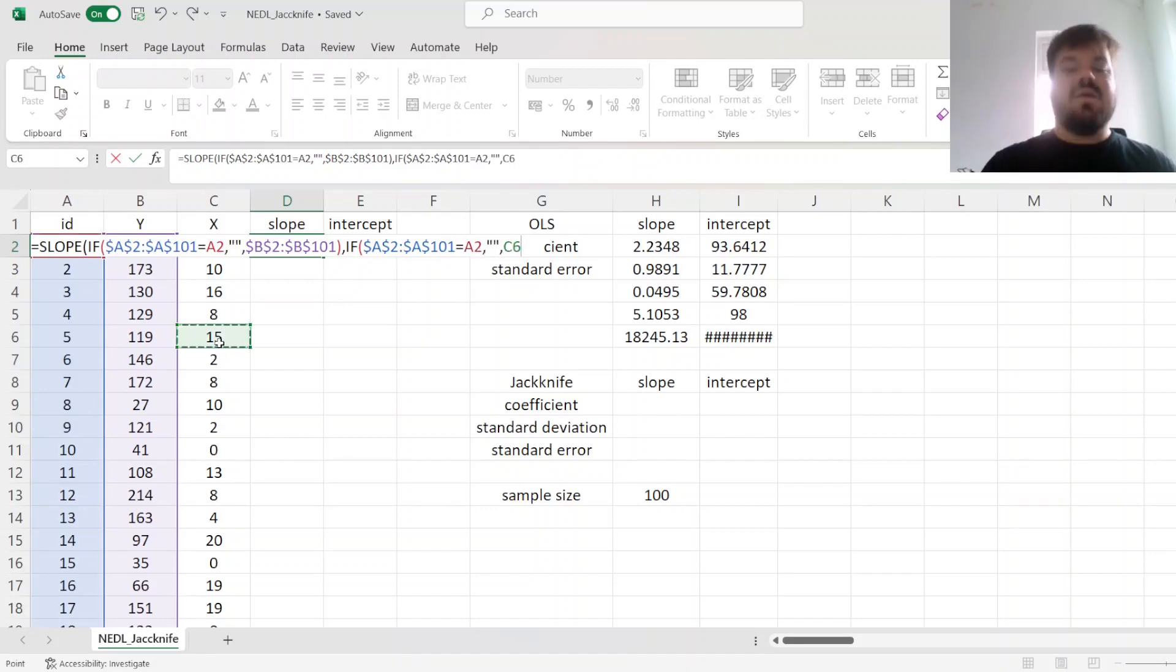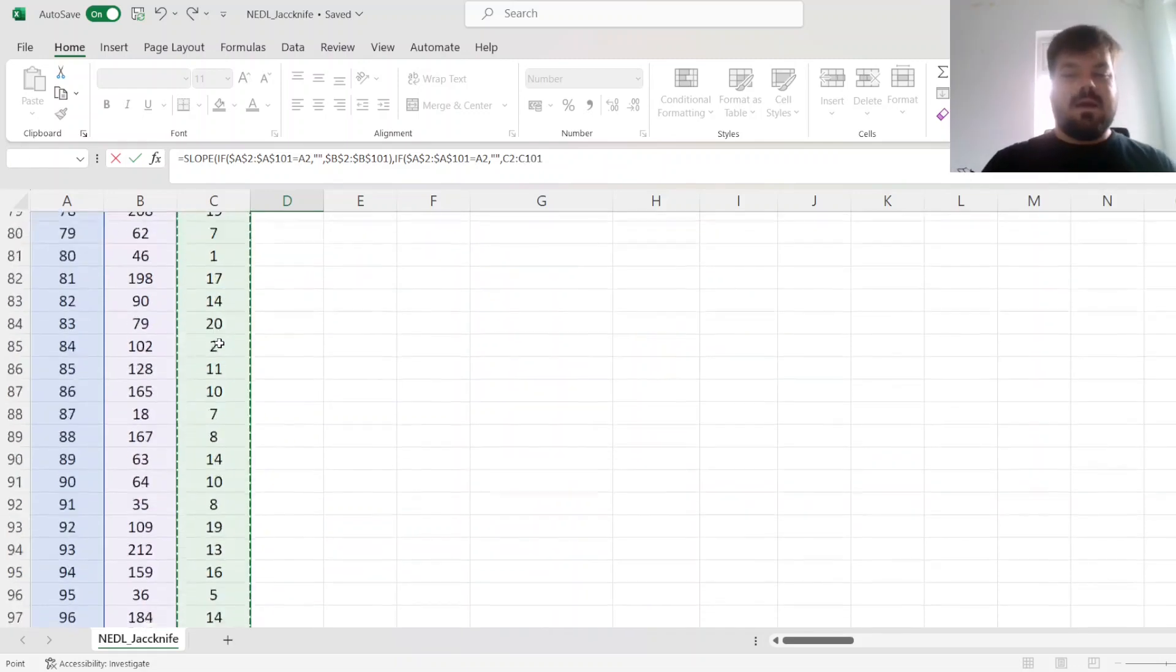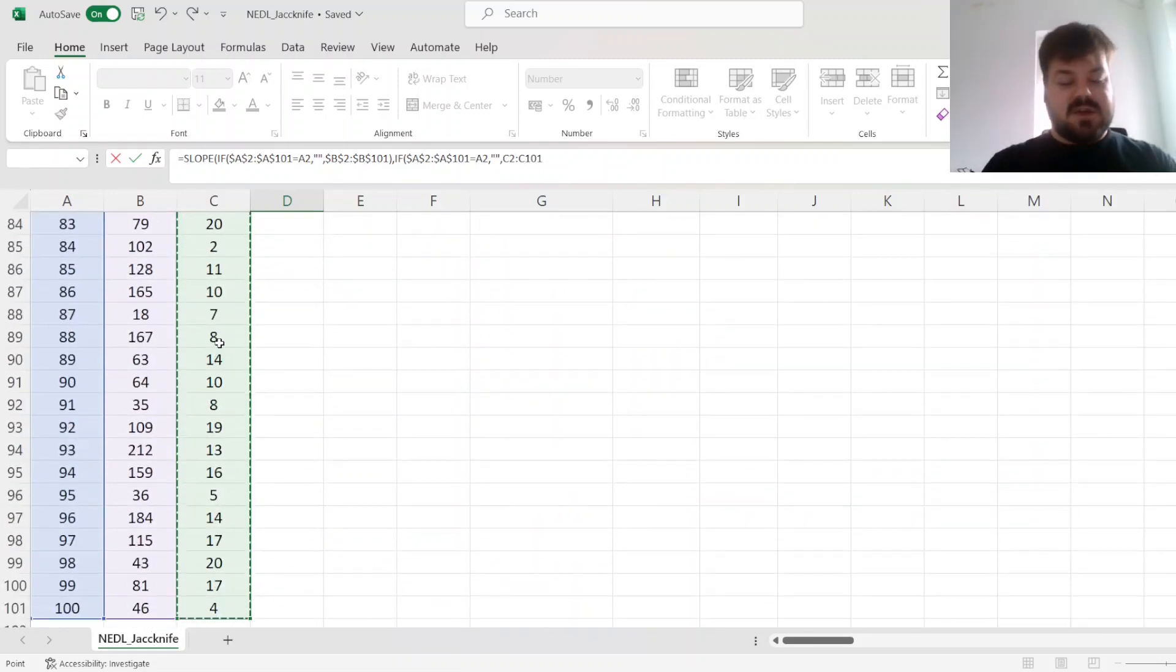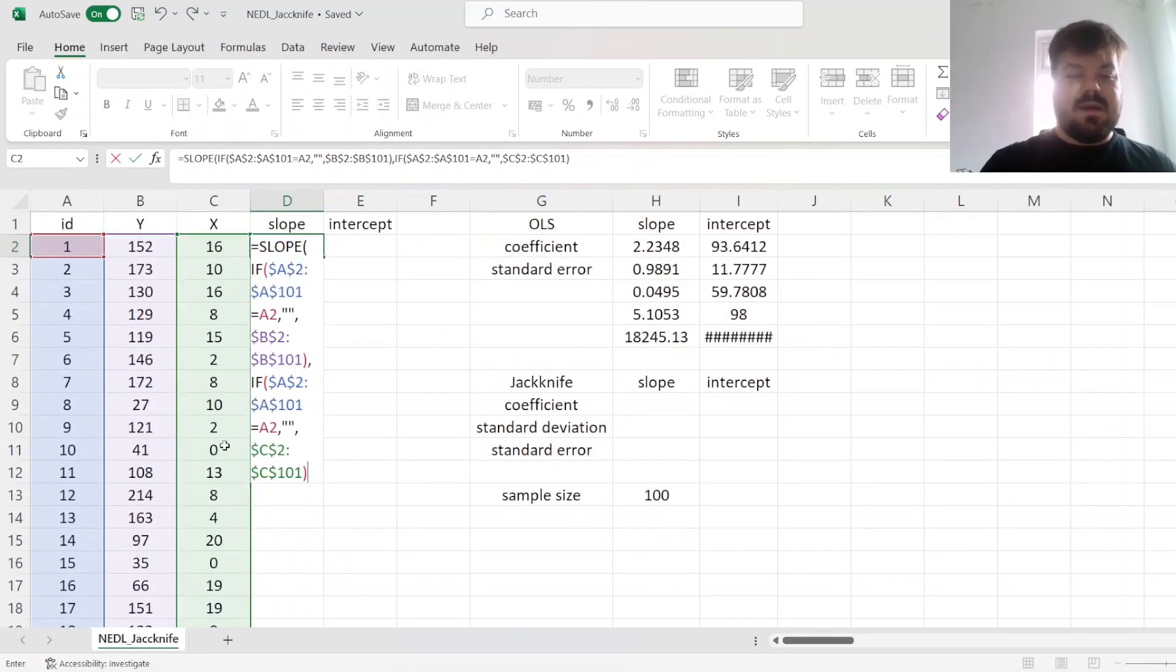And we perform the same procedure with the independent variable. So if it's the observation we need to drop, we refer to nothing, and refer to the independent variables instead.